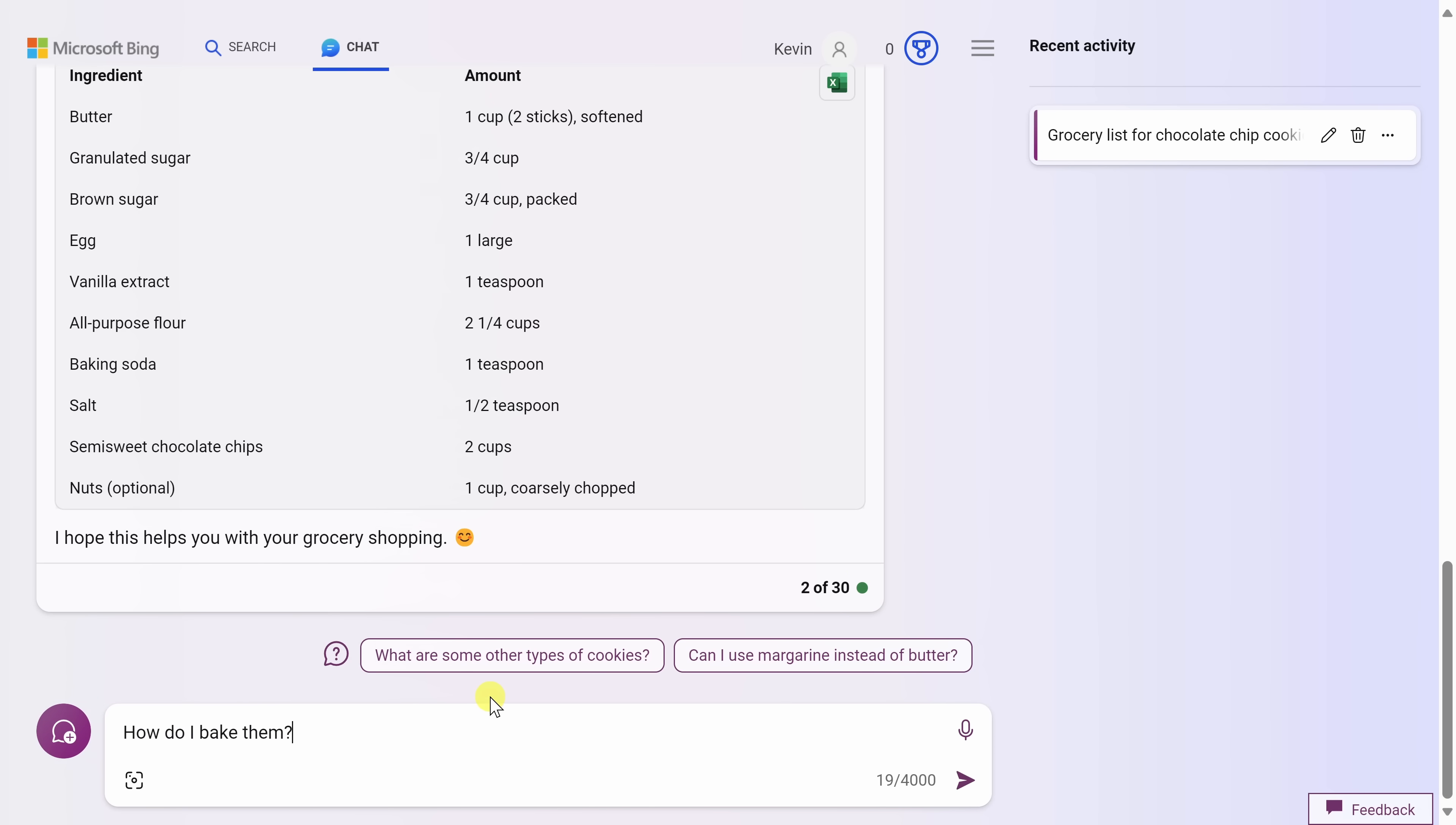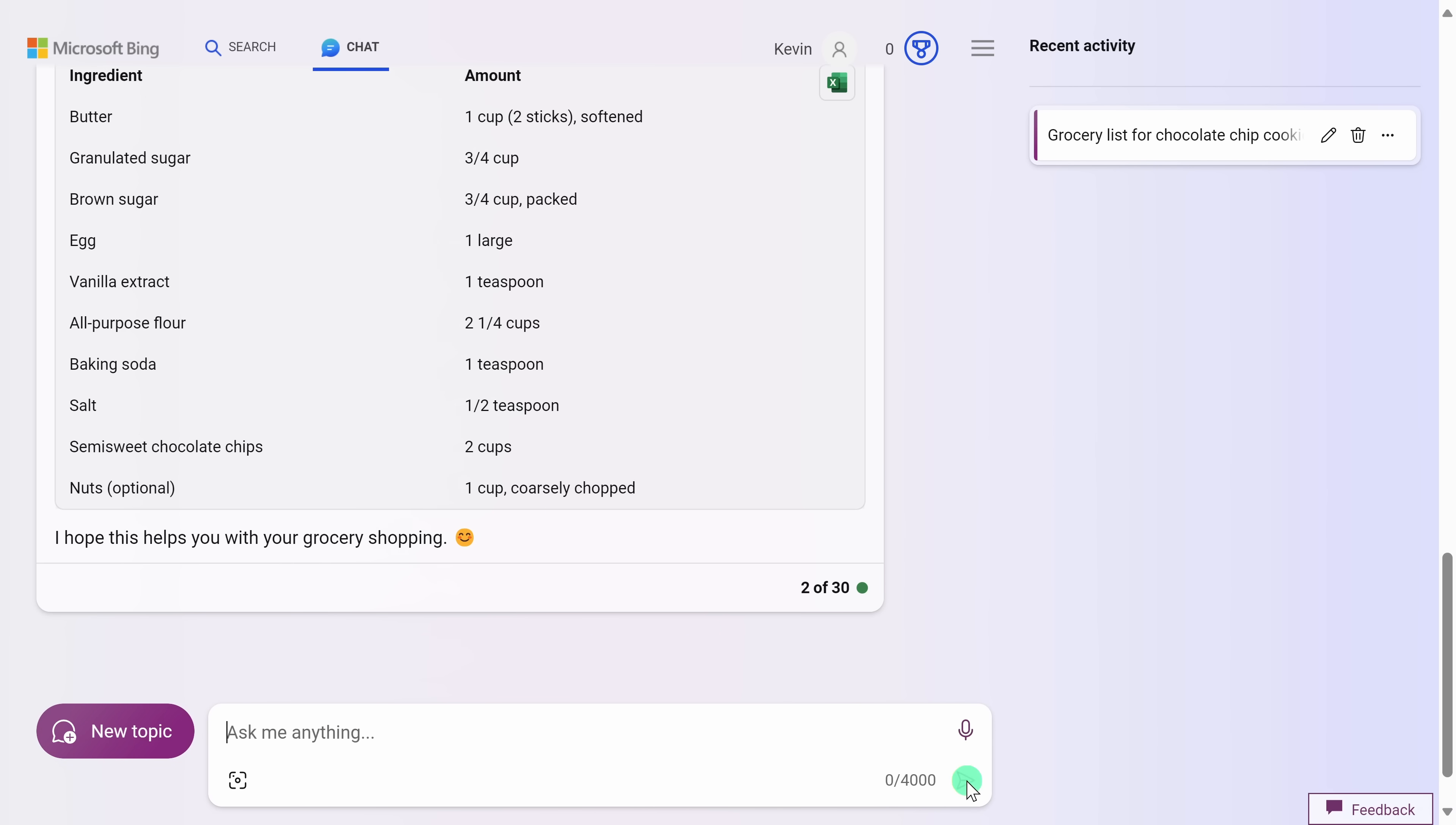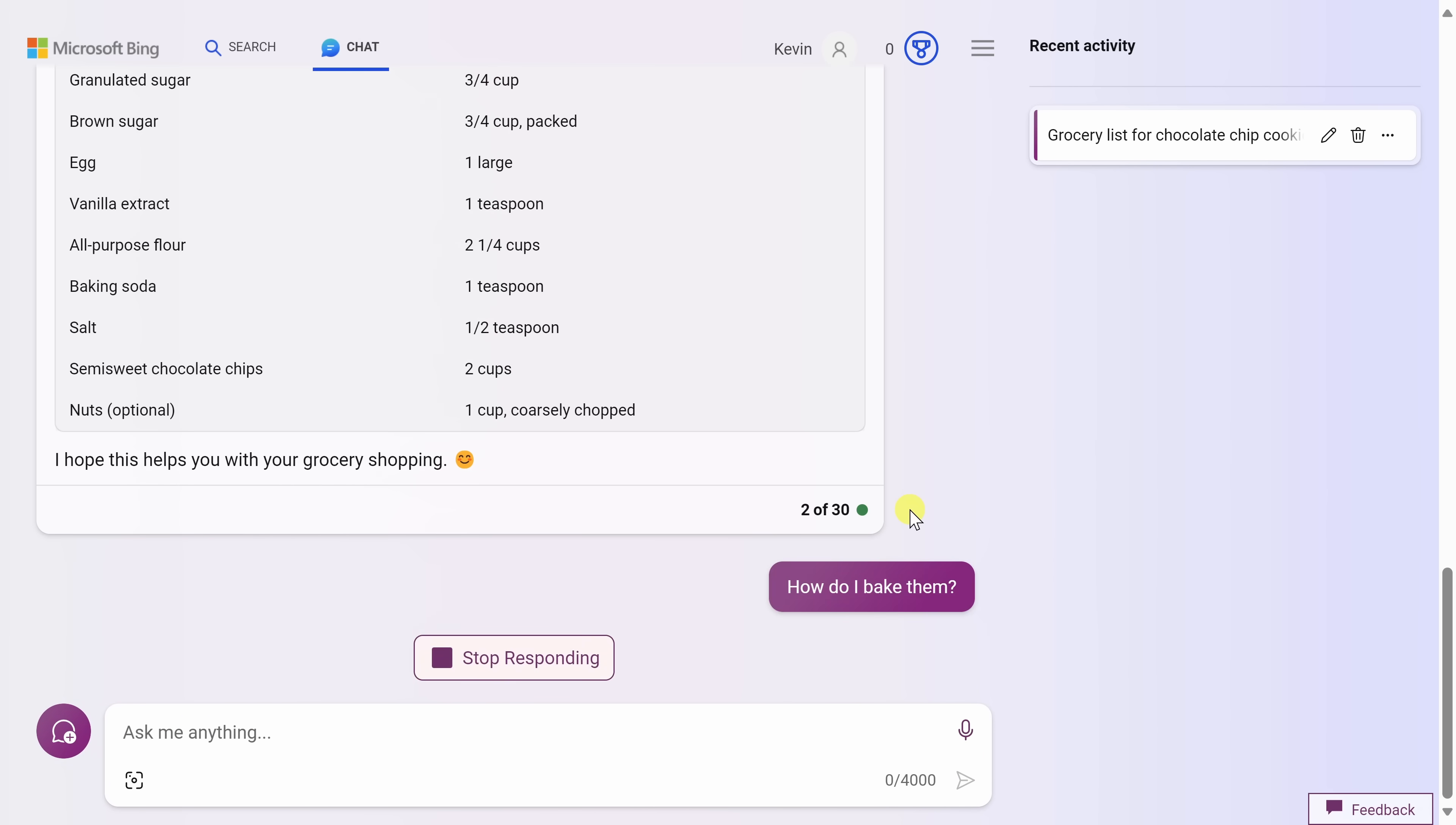Down below, let me ask one more question. I'll say, how do I bake them? Well, what is them? Well, it knows that we're talking about chocolate chip cookies, so it should give me back the baking instructions for chocolate chip cookies. Let's see what it comes back with.